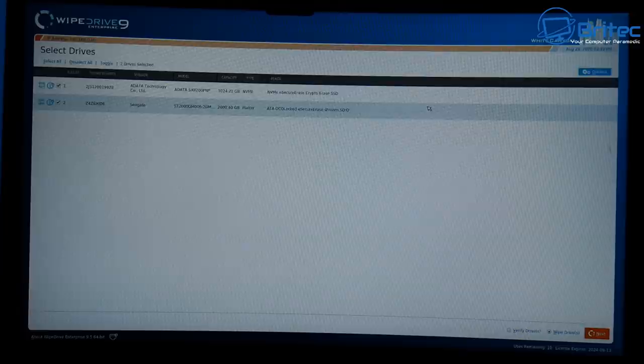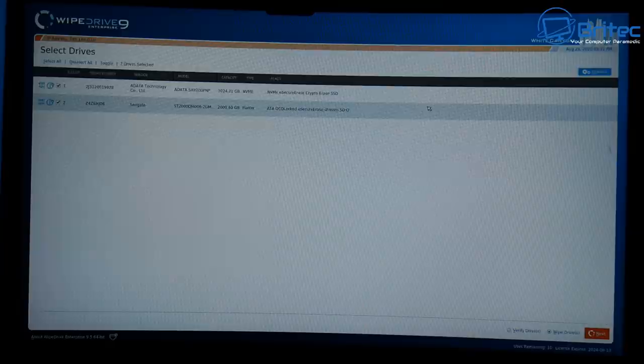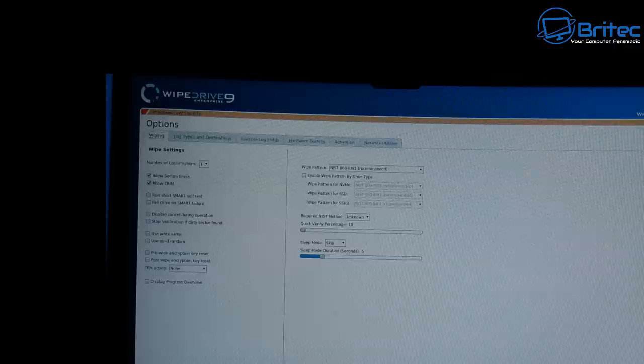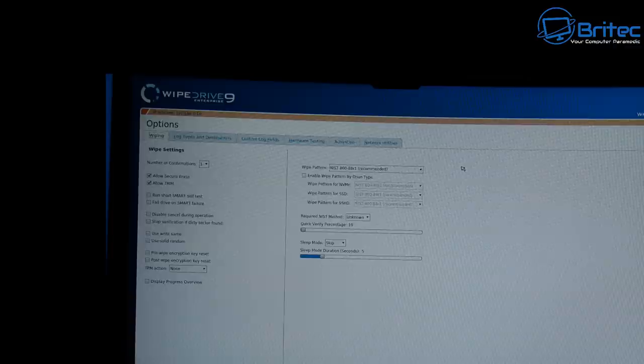Be careful which ones you select here because it will start wiping all of the data on the drives that are selected. I've got two drives here and I want to make sure that I'm wiping the correct drive. It will basically wipe all types of drives, so just make sure you're being very careful.